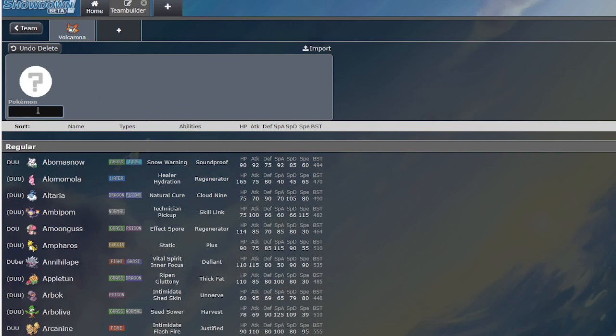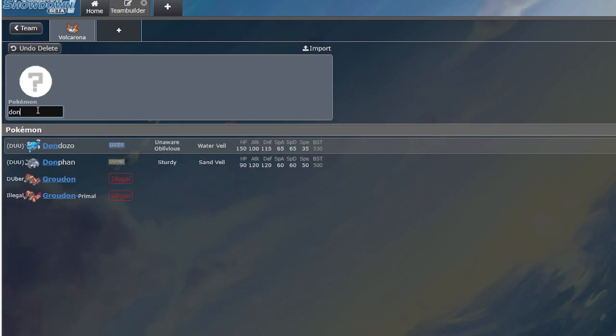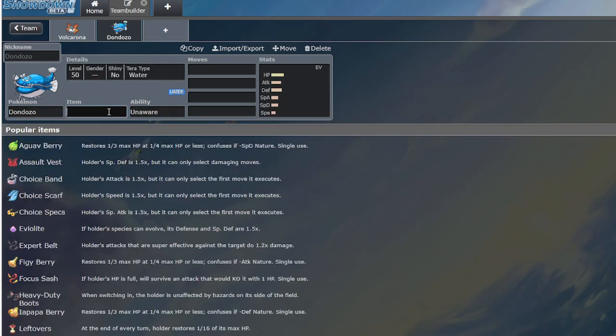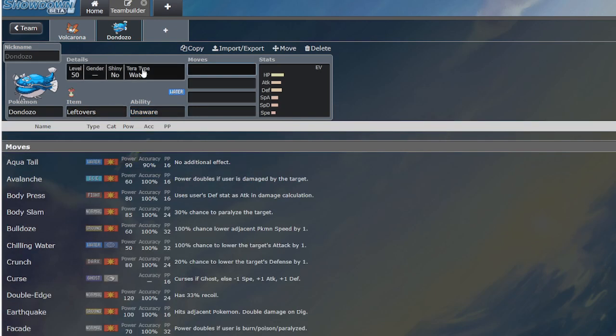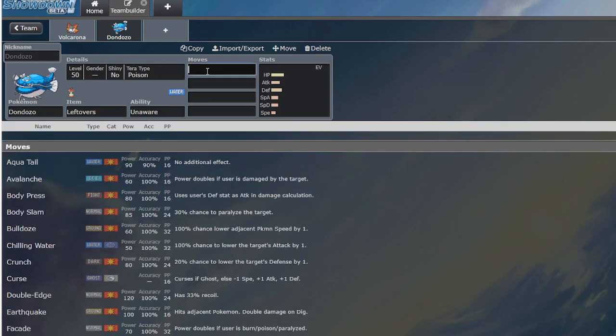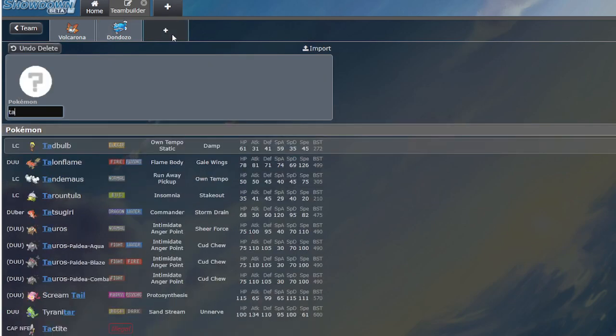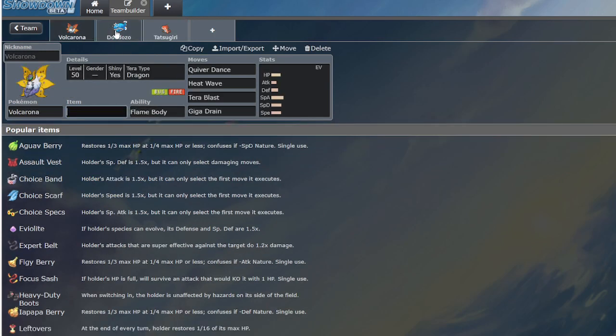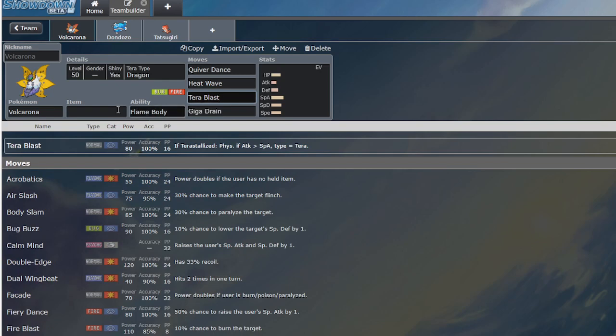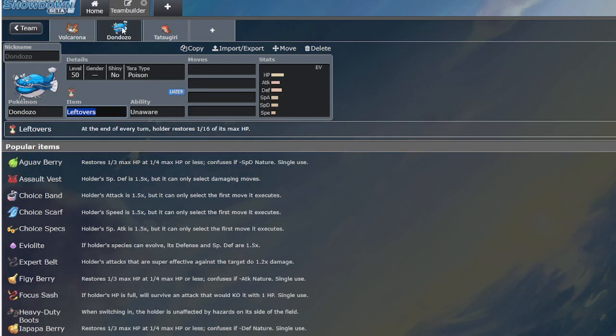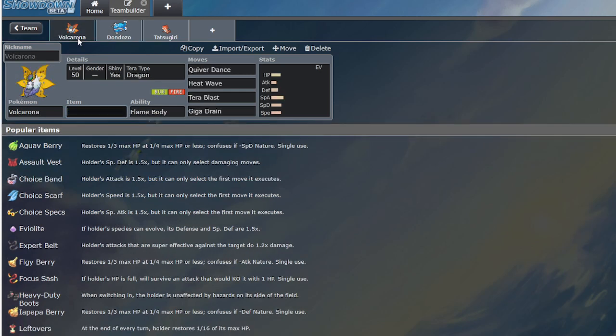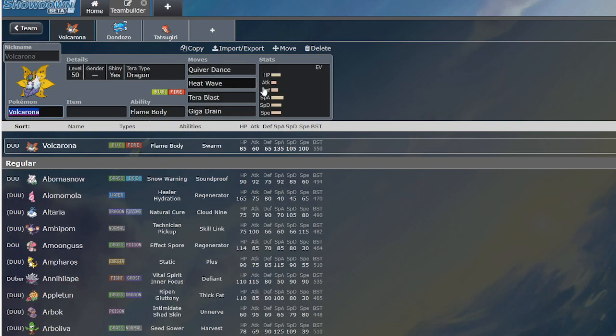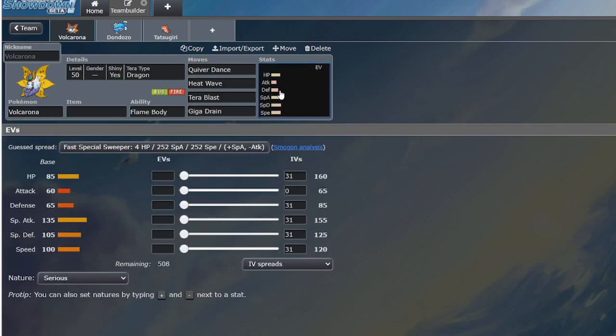Well, let's look at another archetype that is really popular. Dondozo. Dondozo with Unaware and Leftovers with a Defensive Terra. Let's say you're Terra Poison. Dondozo with the Tatsugiri with the Commander ability. Even with Giga Drain, who's winning that 1v1? Volcarona getting walled by Dondozo is another huge issue for it. Because that means you either have to swap out the Volcarona, hope that your support Pokemon lived against the first two Pokemon, or you just say, I'm gonna take the L and use a different team.